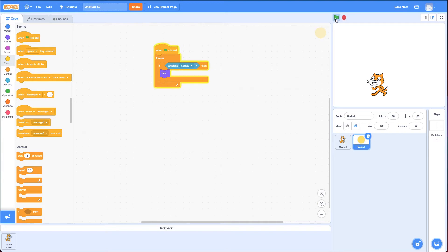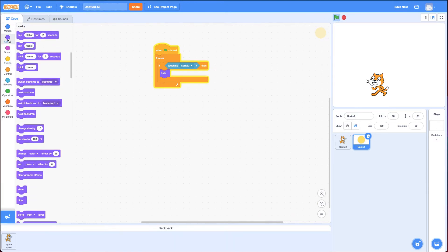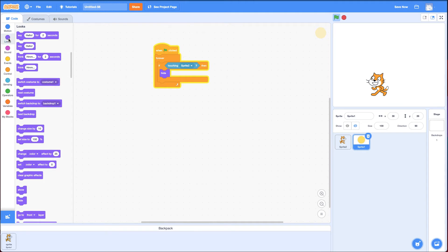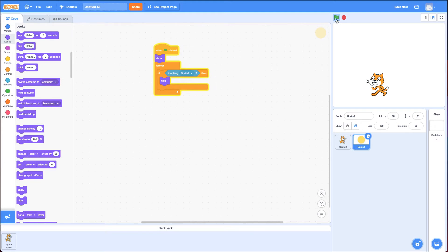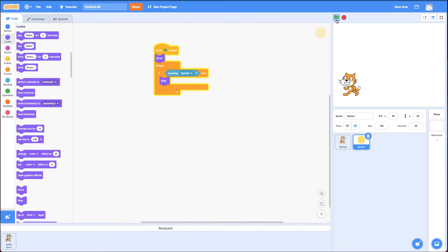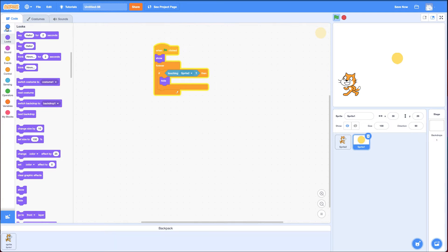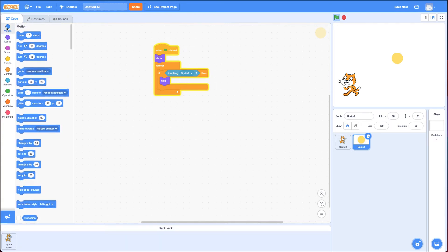But when I click the green flag, it doesn't come back. So what's the opposite of Hide? Show. And where do I put this? In between the green flag and forever, because it's something I only want happening once at the beginning and not repeated over and over again in the forever. So I click the green flag and there it goes. One other thing I want to change is you notice it appears in the same spot every time. I want it to go to a random spot and then show.